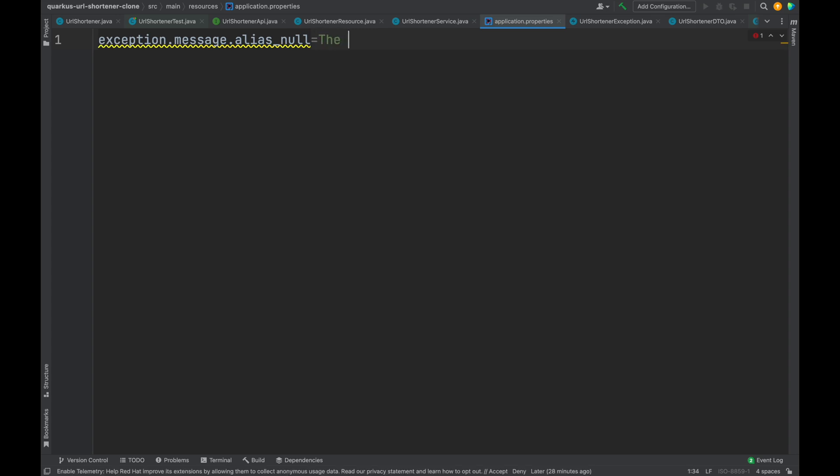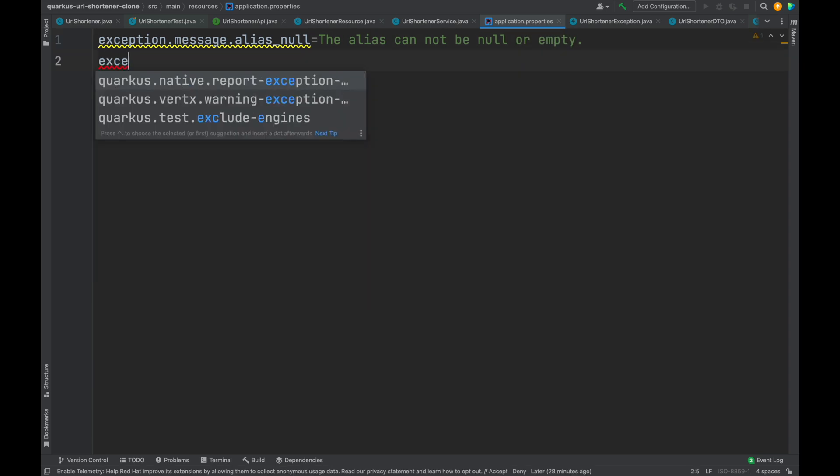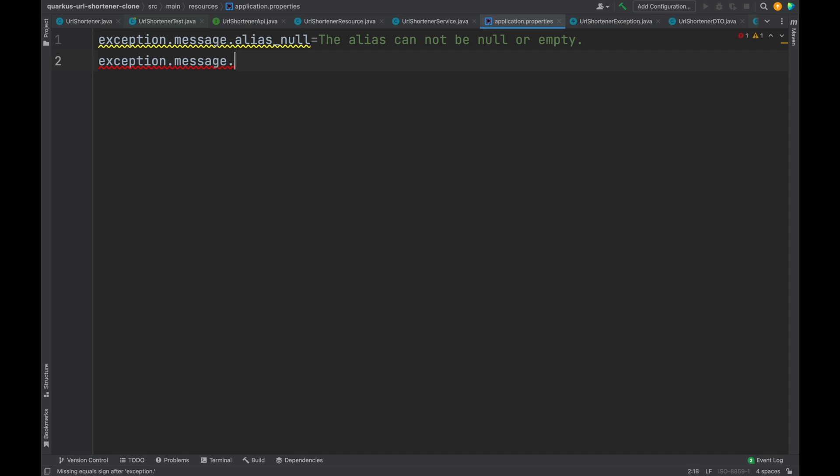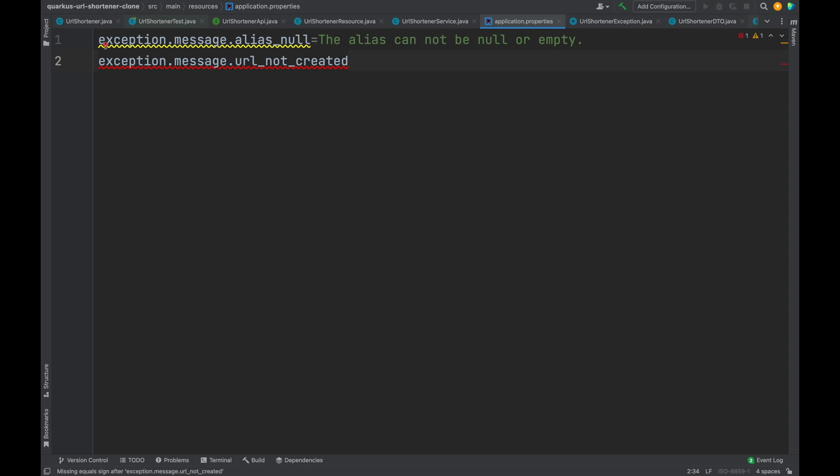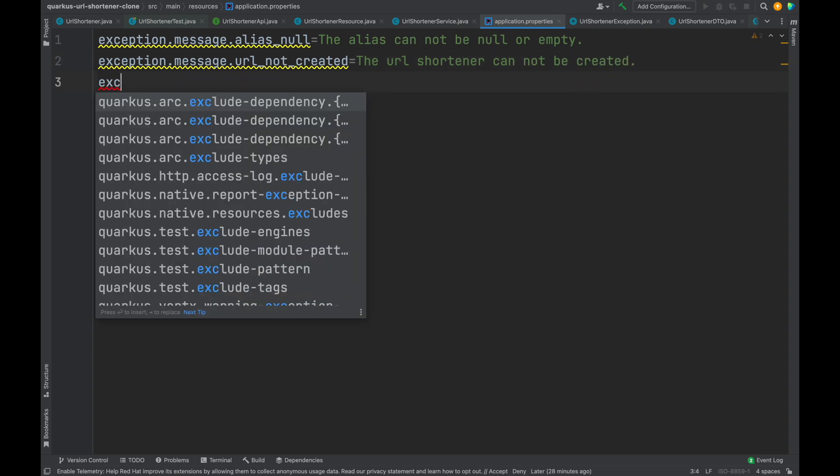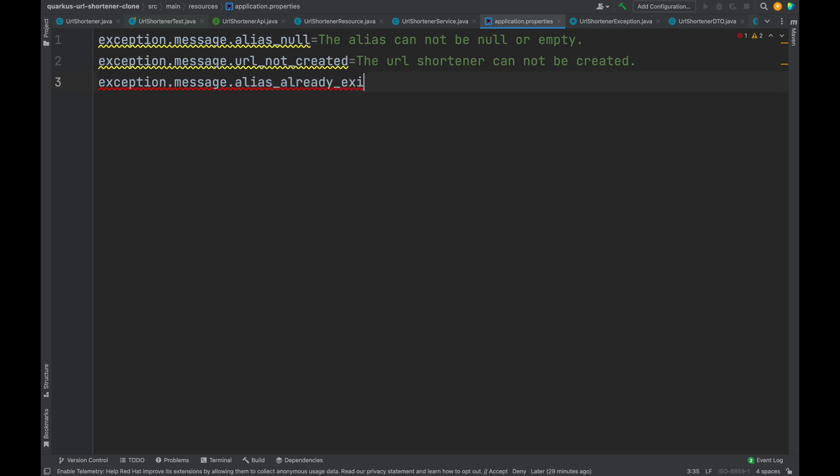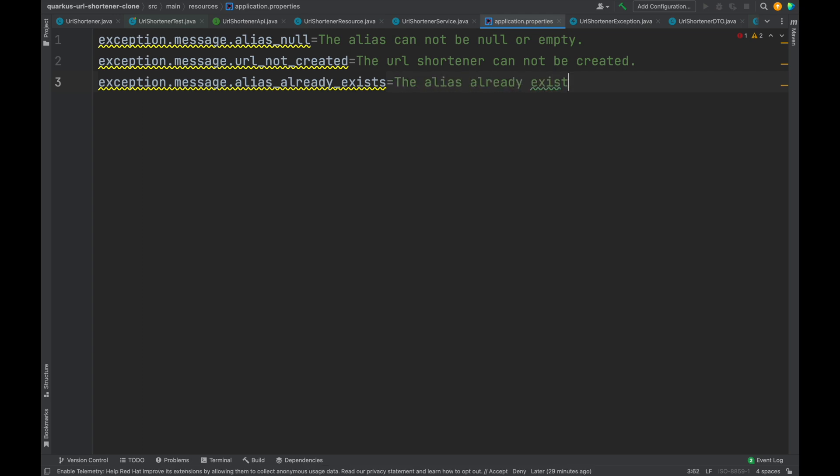The first one: exception.message.alias.null with the value 'the alias cannot be null or empty'. The second one: exception.message.URL.not.created with the value 'the URL shortener cannot be created'. The last one: exception.message.alias.already.exists with the value 'the alias already exists'.